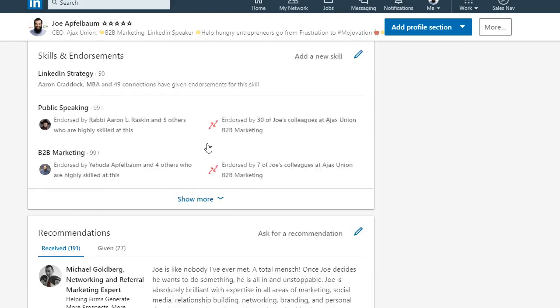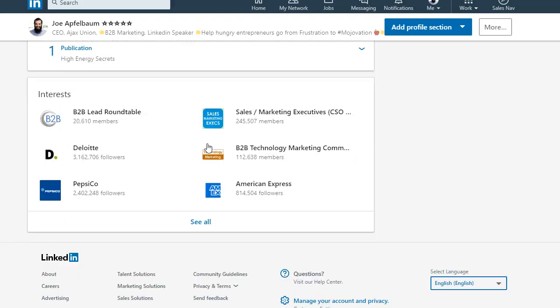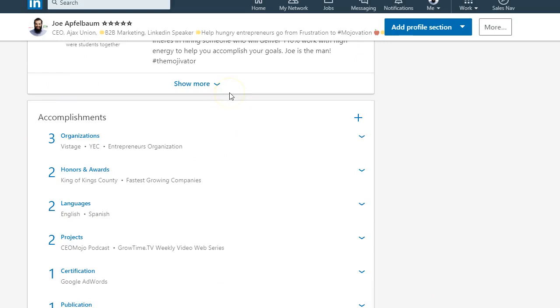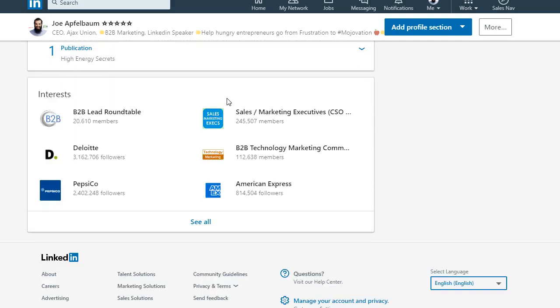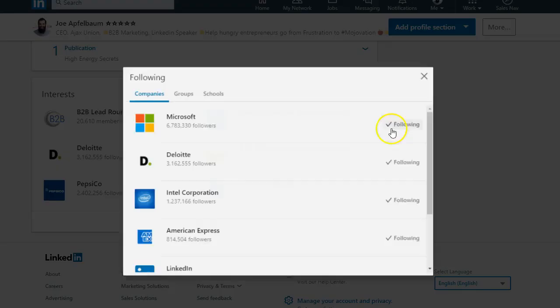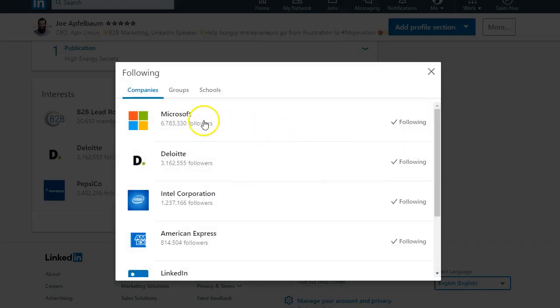If you scroll to the bottom of your profile, you're going to see a section called interests after your recommendations and accomplishments. If you click on see all, you can actually see all the interests that you have.